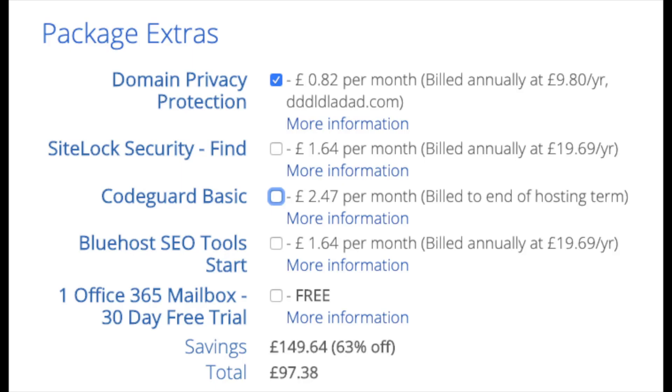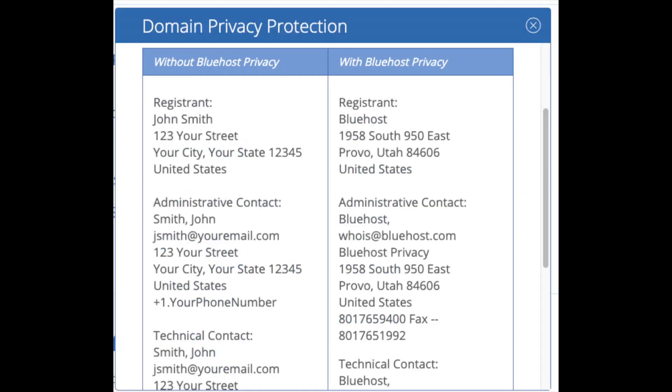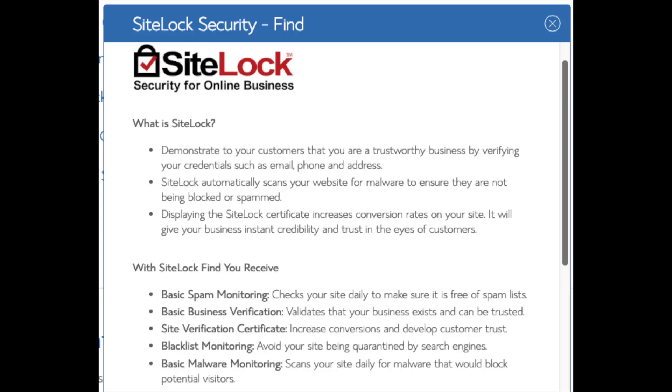Domain privacy is an add-on that I highly recommend. It will prevent telemarketers and marketers getting a hold of your personal contact information and bugging you with their services. The domain privacy will show Bluehost's information for the site and not yours. SiteLock Security Find is security for a WordPress website and protects it from hackers. I'd unselect this as there are really good free alternatives.